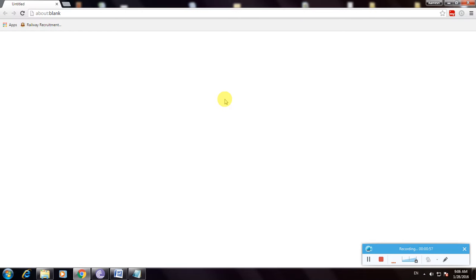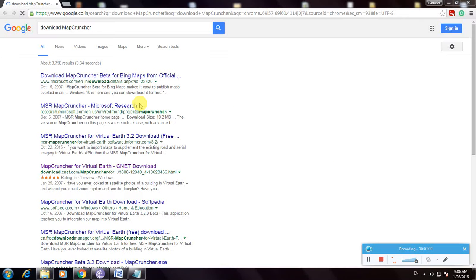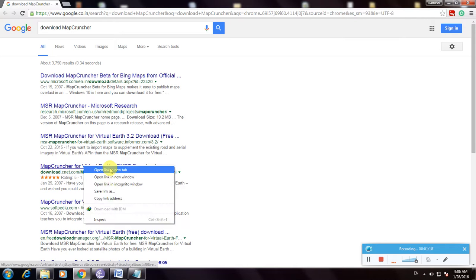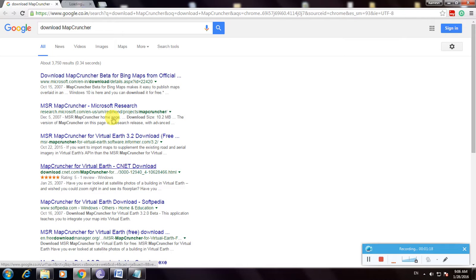Now it's loading. These are the links for MapCruncher software and we use the download.com website. This is the best website to download any software.